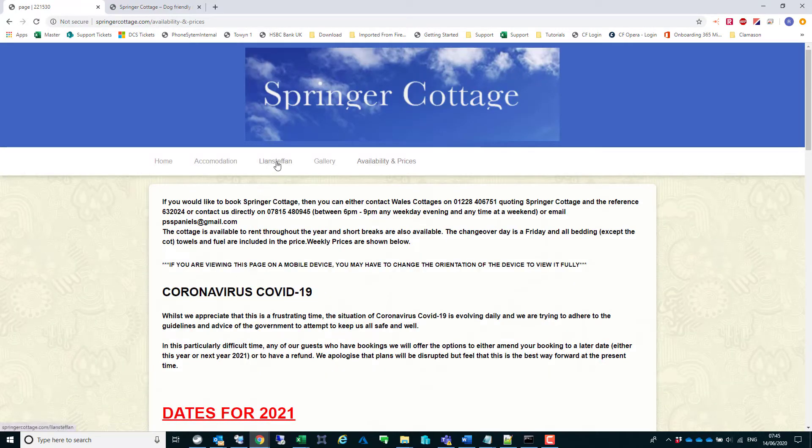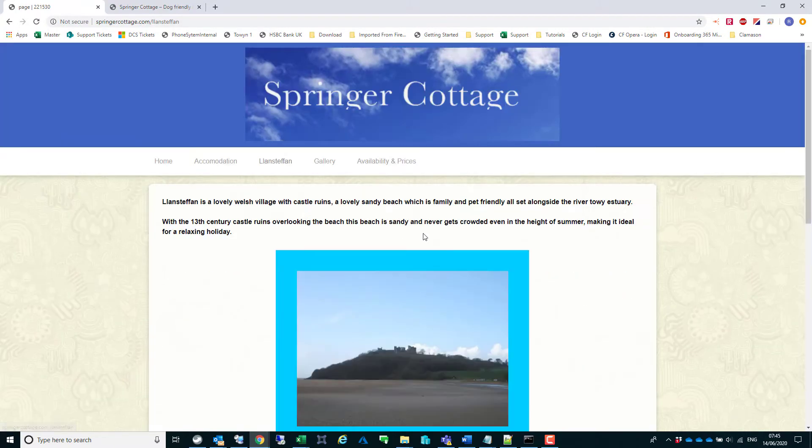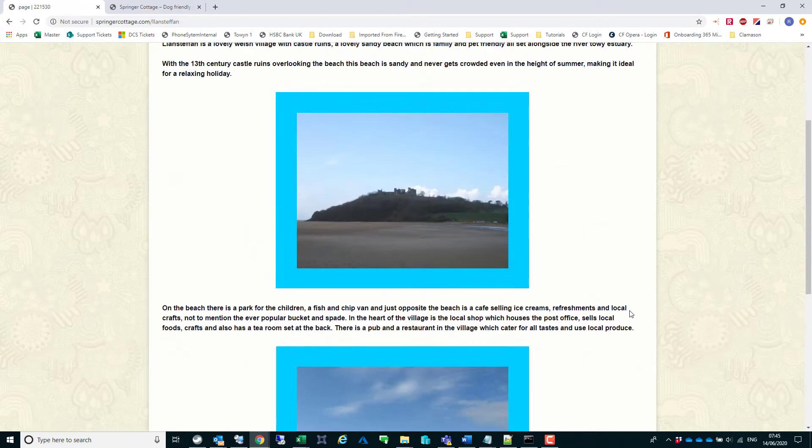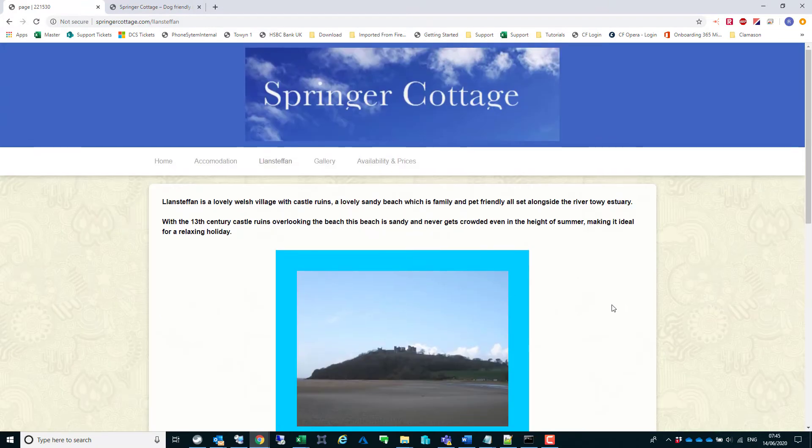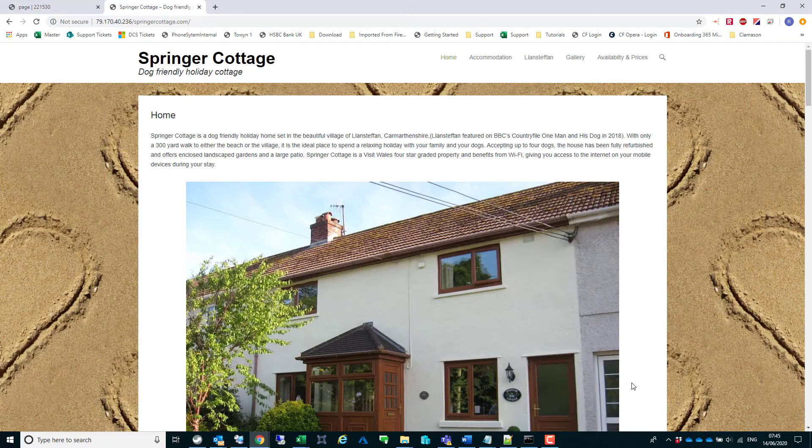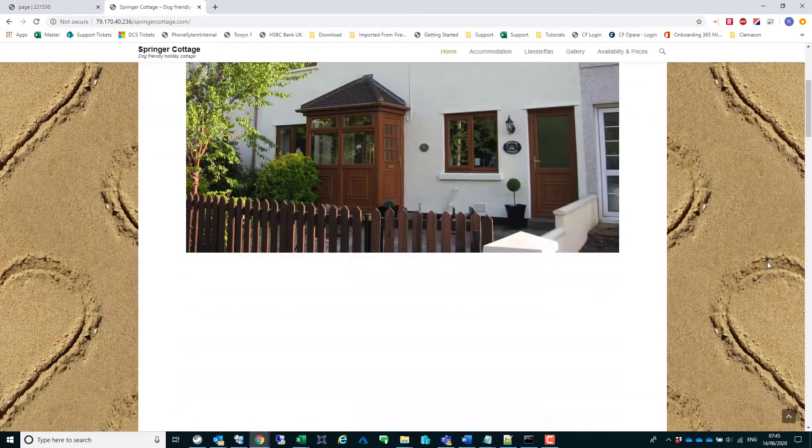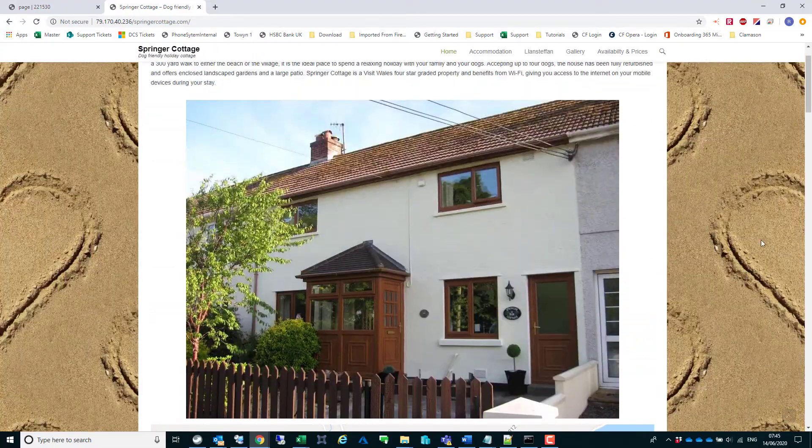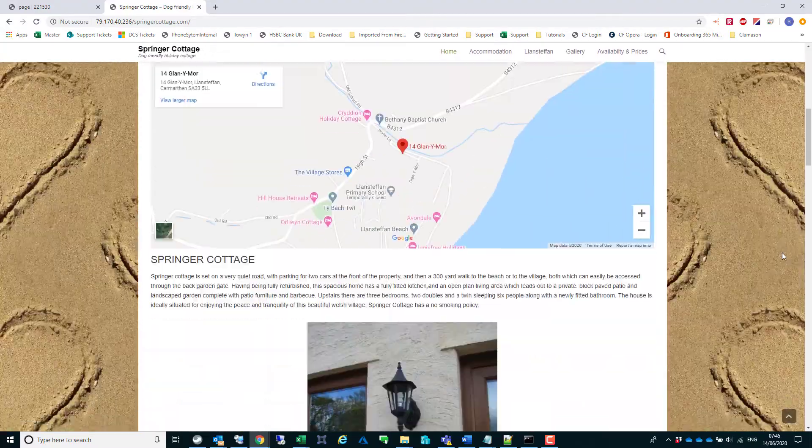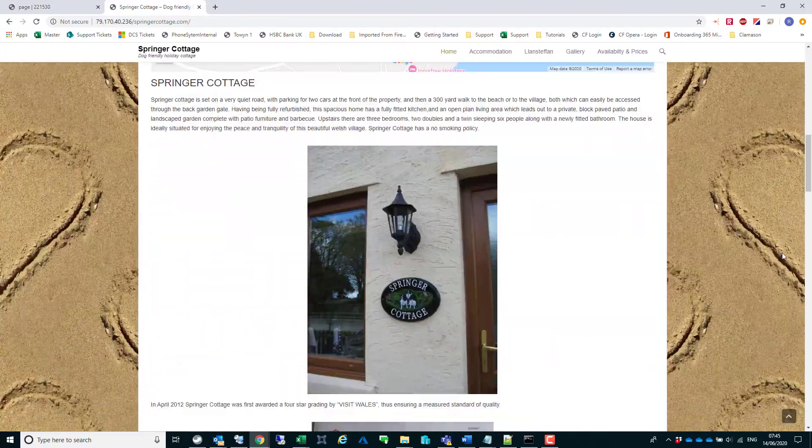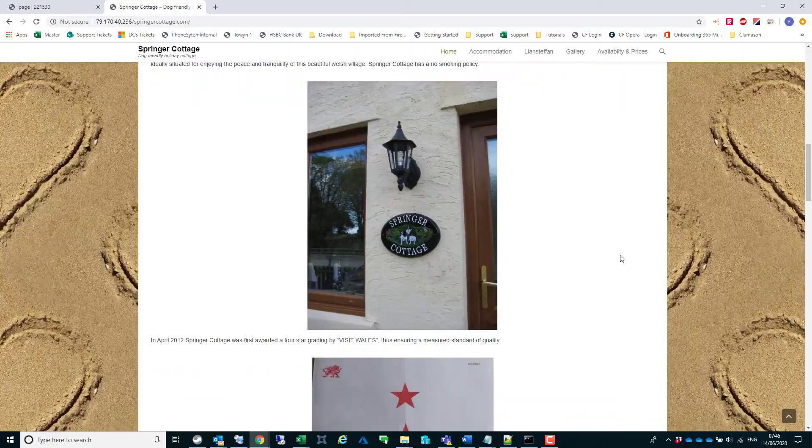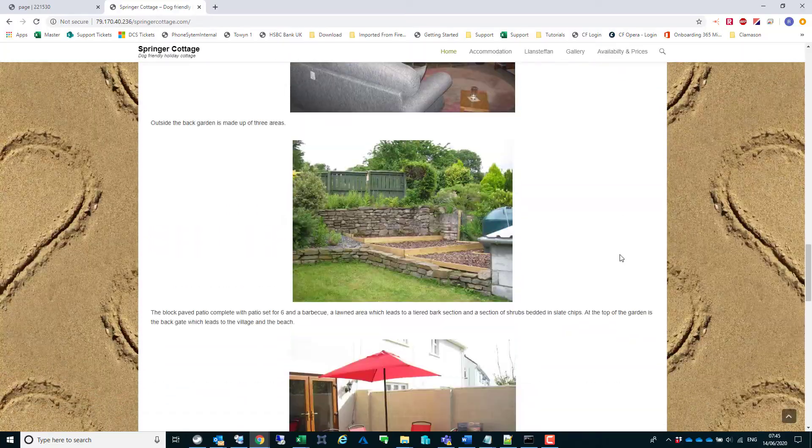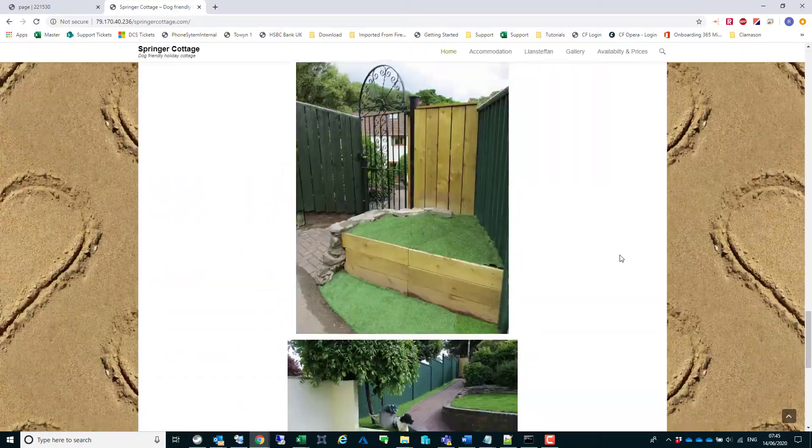What we've done is we've set up temporary hosting and created their website with WordPress. We've also done training videos on how they can edit and update the text and pictures.